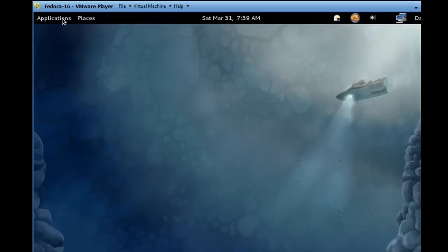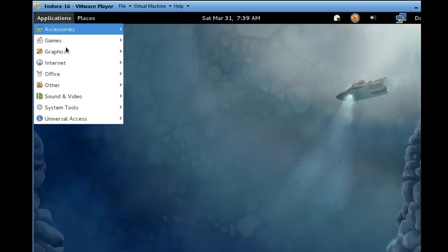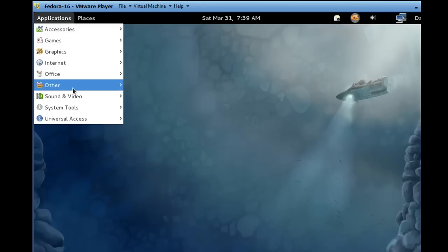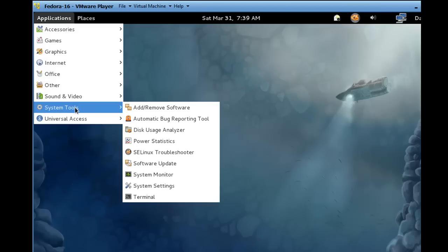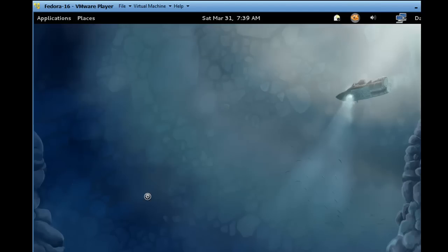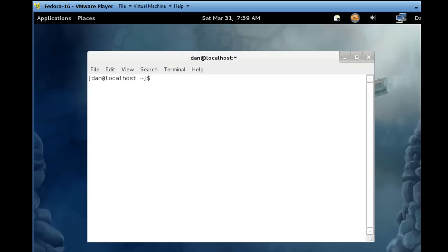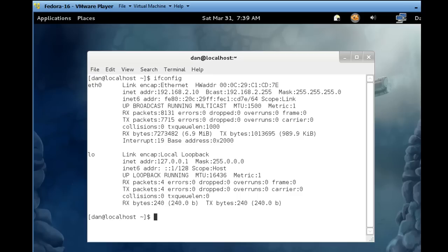Alright, let's take a look. So we'll go to Applications, System Tools, Terminal. And we'll type ifconfig. And you can see that it picked up an IP address, 192.168.2.10. So that worked out really well. It picked up an IP address, not from my wireless router, but it picked up the IP address from my Ubuntu machine.